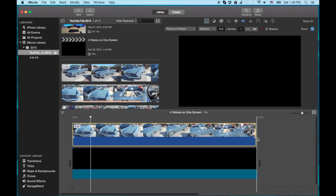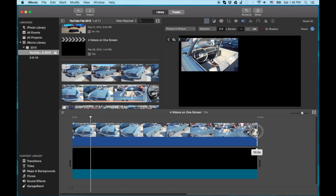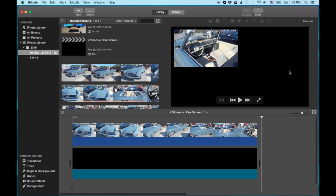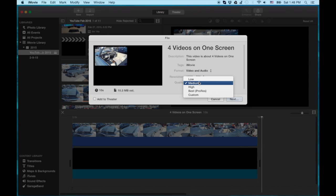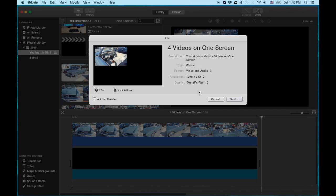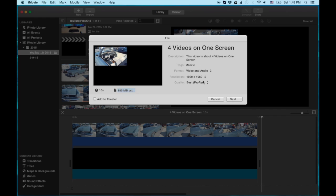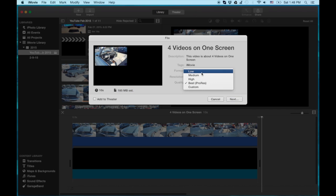Now we need to share this. Let me get this thing actually sized up perfectly. We need to share this to the desktop. Ideally, you want to make this as high a resolution as possible — go to Share > File, and I would do something like ProRes or High, so we don't lose any quality since we're going to be exporting and importing two or three times. The higher the quality, the less chance of degradation. For the purposes of this tutorial, I'm going to go low to save disk space.